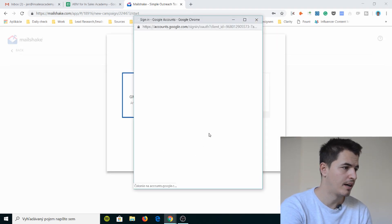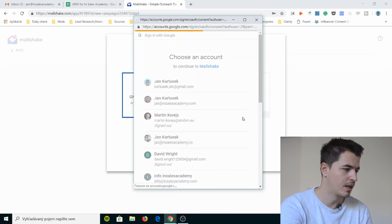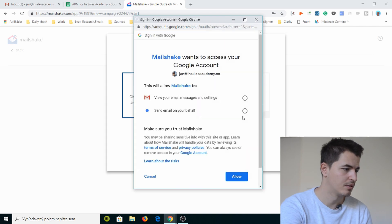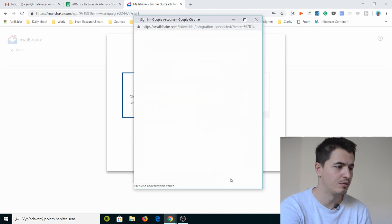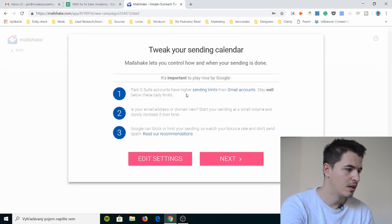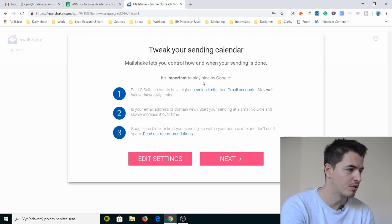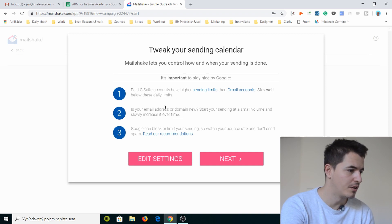You know I basically just go here, click on my account and I allow it to do everything. Cool. Paid G Suite accounts have higher... It's important to play nice by Google. If your email address or domain you start your sending at small volume. Google can block or limit your sending.